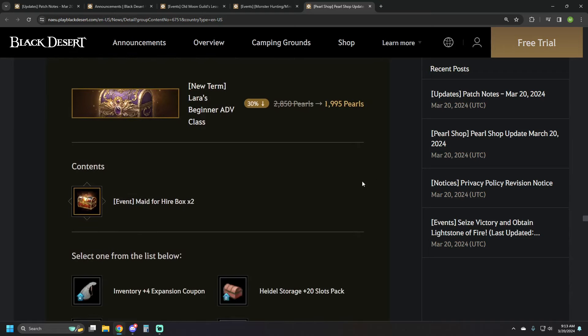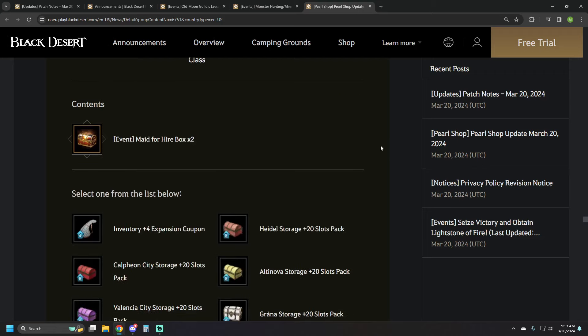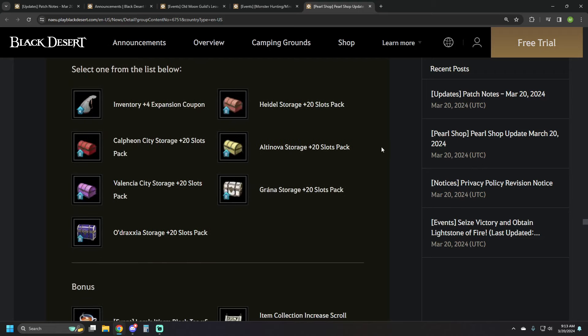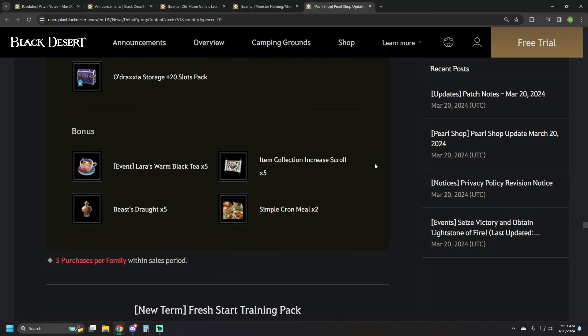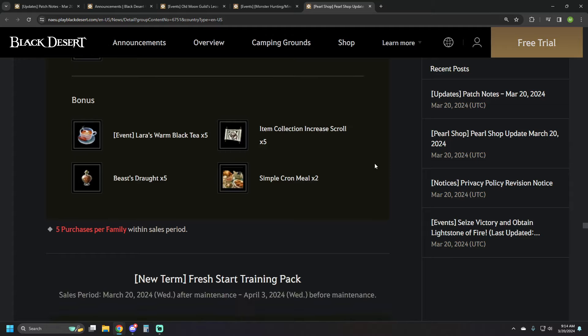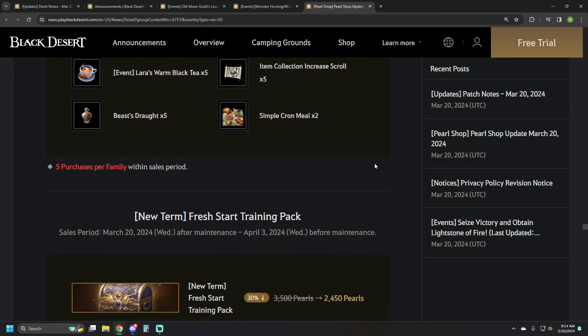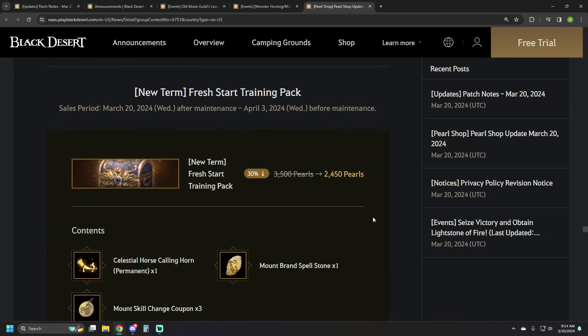We've got Laura's Beginner Advanced Class. It's 1995 pearls. It's got two maids in it and then you're going to choose one from the list of either inventory expansion or storage slot expansion for various areas. It's got five lords black tea, five beast draft, five item drop scrolls, and two simple cron meals.